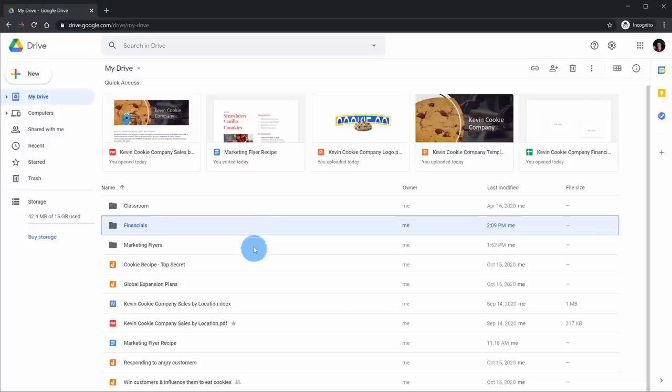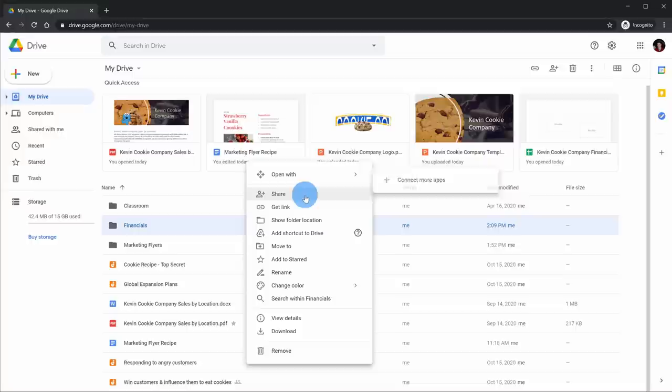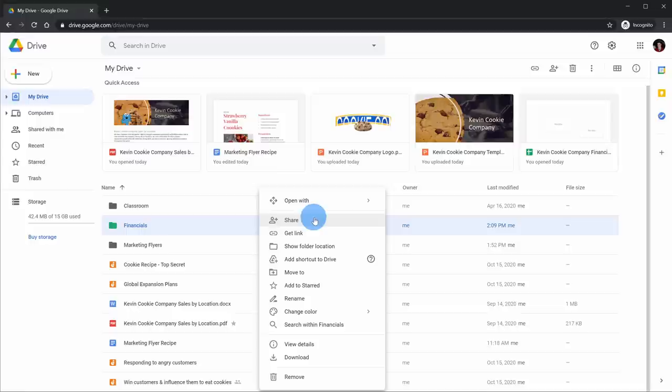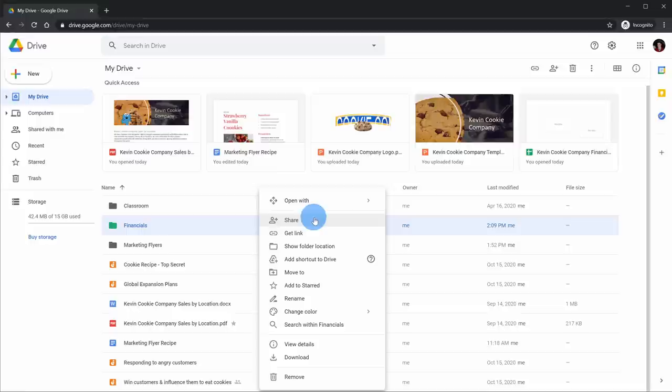Just like with files, I can also select a folder and right-click on it, and that'll expose a similar context menu. Here too I can star folders, and interestingly I can also change the color to help me find this folder more easily. I can even go ahead and share an entire folder — so if I'm working with a team and we all want to share files with one another, I can share the folder and we could all drop our files there.